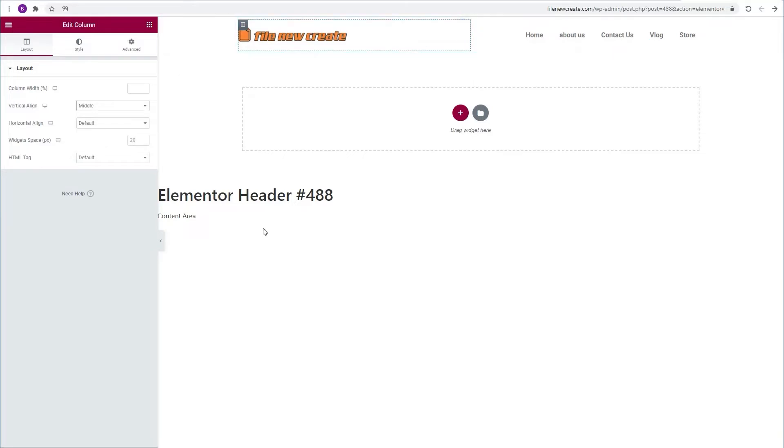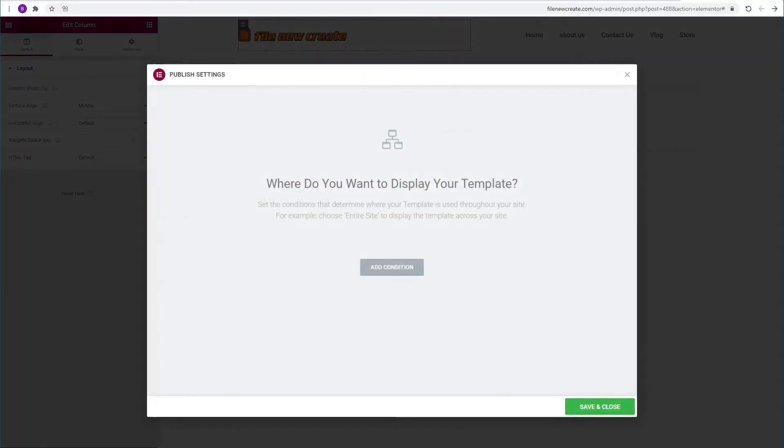That's it. I'm going to publish this header, header condition. It's just a staging site so I'm going to apply to the entire site. I'm going to save and close.